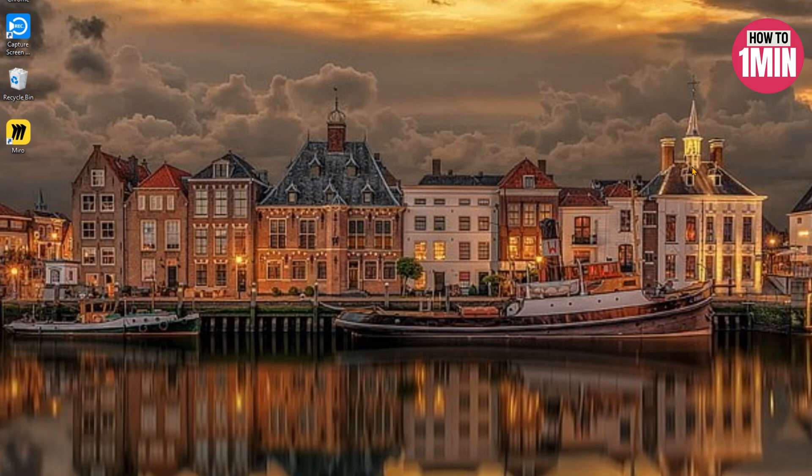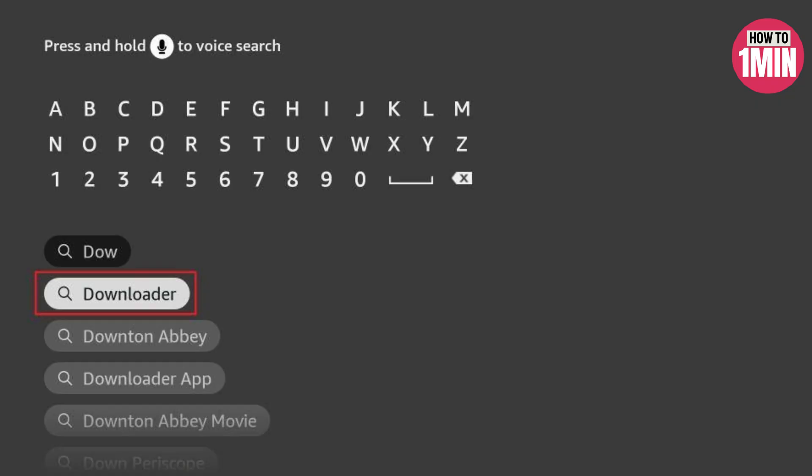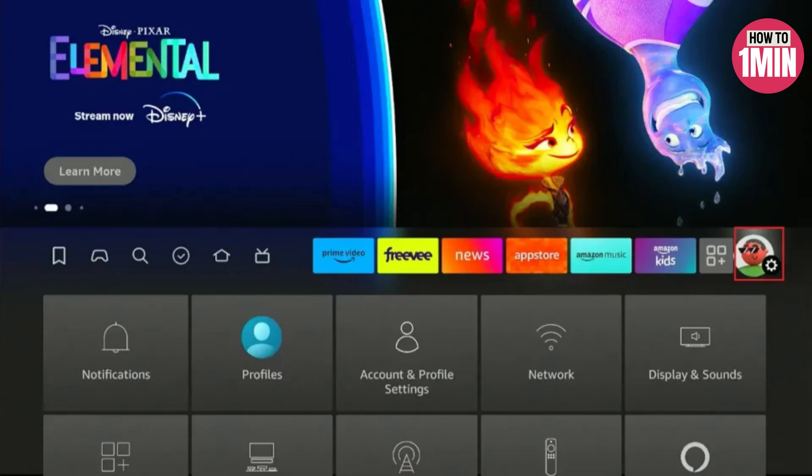First of all you need to install the downloader app. For that you need to click on the search bar and type downloader. The app will open. Select get or download to install the app on Fire Stick.